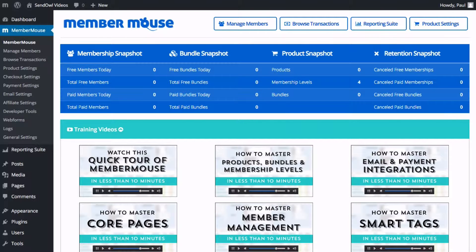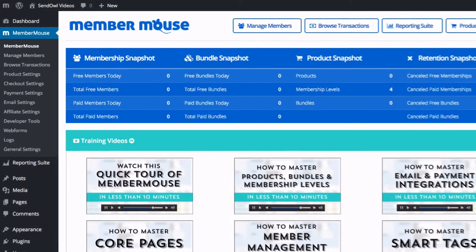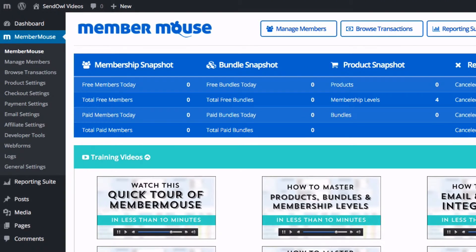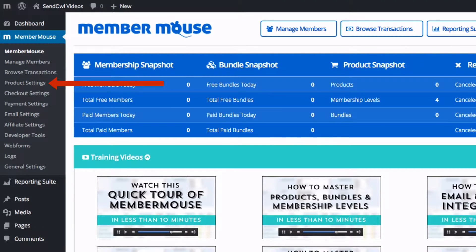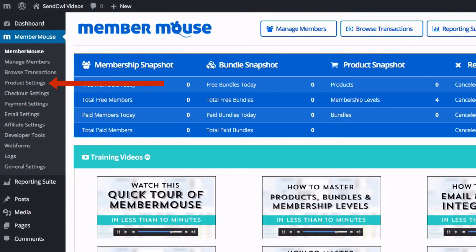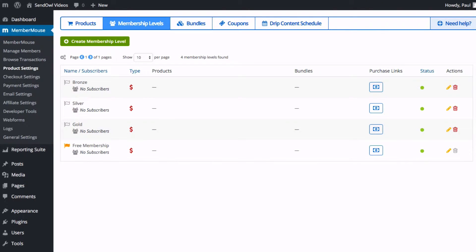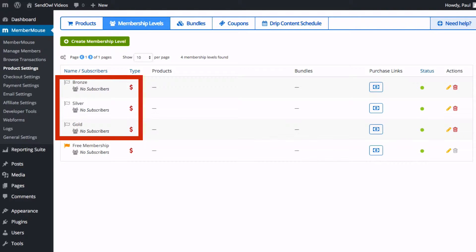Let's start in WordPress itself. Clicking the MemberMouse link in the main menu should take you to something like this screen. To see the membership levels click product settings and then membership levels. You can see I've created three very original levels: Gold, silver and bronze.